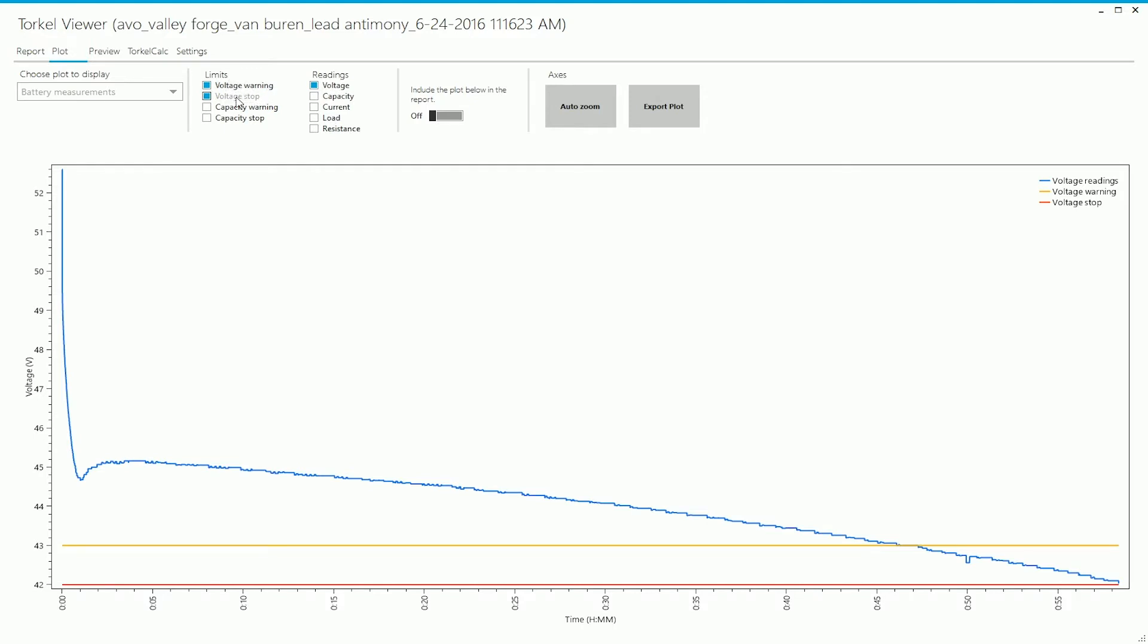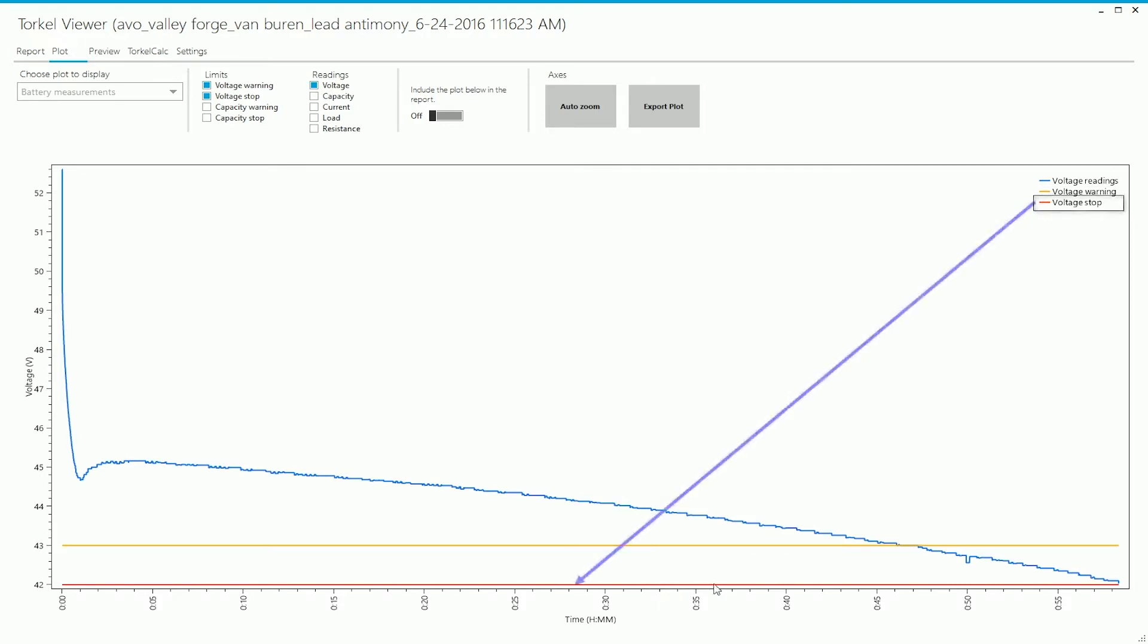So you can see the warning limit over here - this amber horizontal line that you see, that's the warning limit. The red horizontal line that you see is the stop limit, and the blue plot that you see here is for the battery voltage.